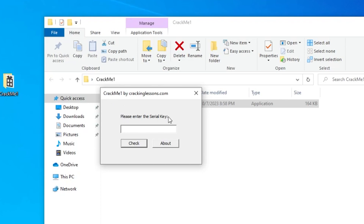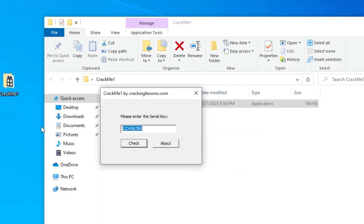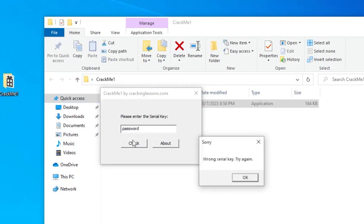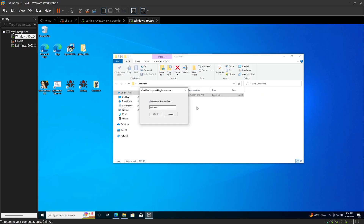The program says please enter a serial key. Obviously we don't know what serial key will work here. If I type a random number it says 'wrong serial key, try again.' Let's type in letters - wrong serial key. Let's type in 'password' - wrong serial key again. So it won't let us get into the program.